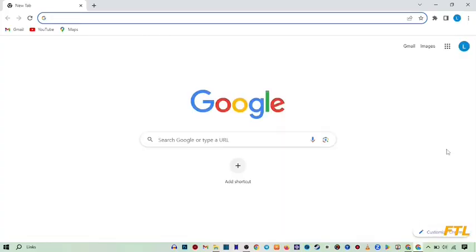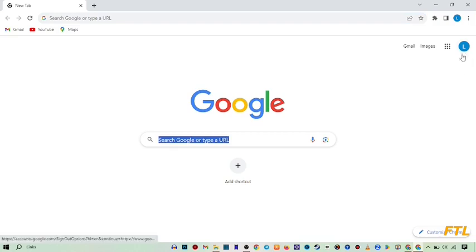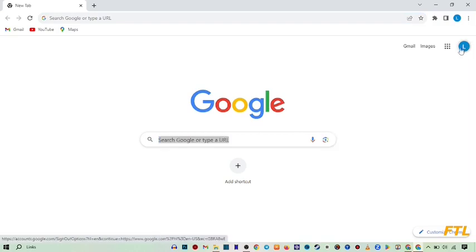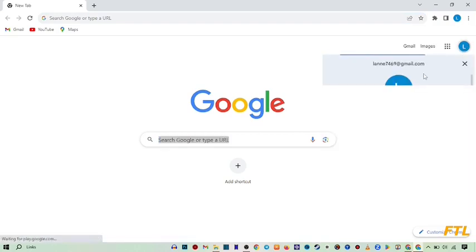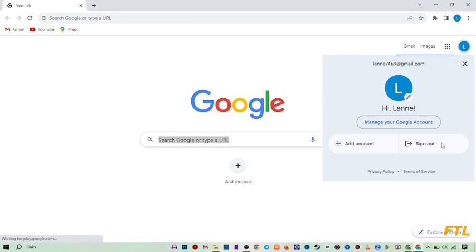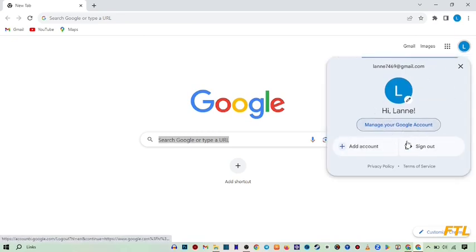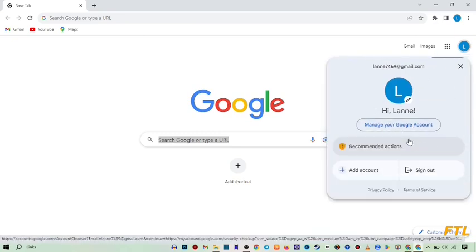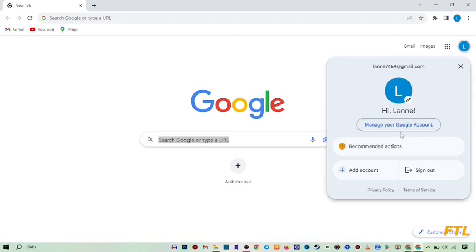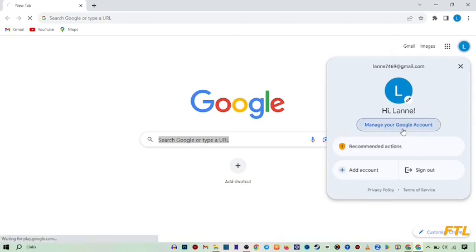So when you open your Google browser, here on the top right side, you see this option, account option, click on it. So when you do that, this type of small box appears in front of your display and here you see this option, manage your Google account, click on it.